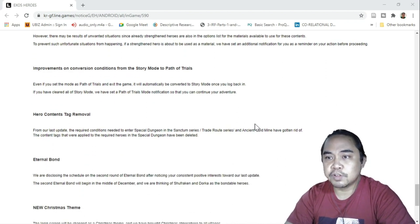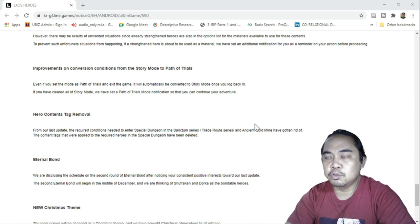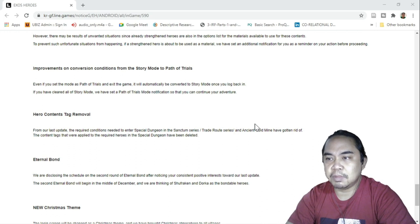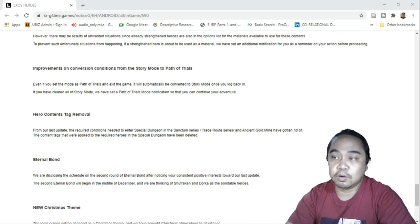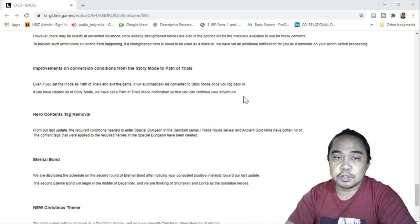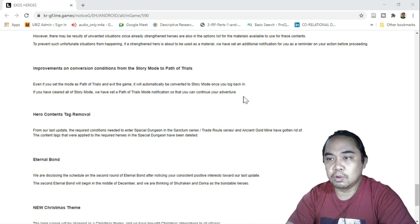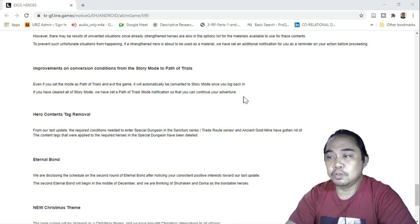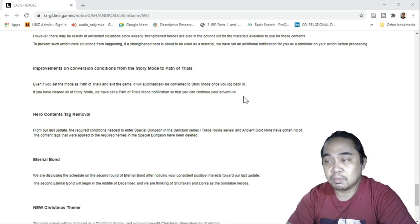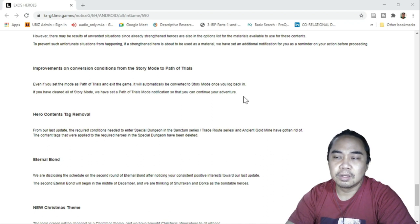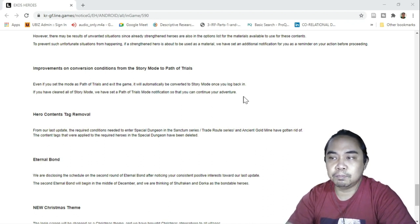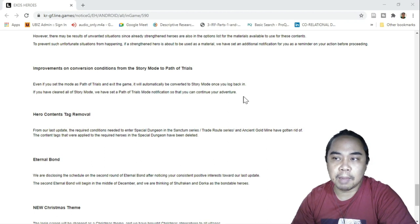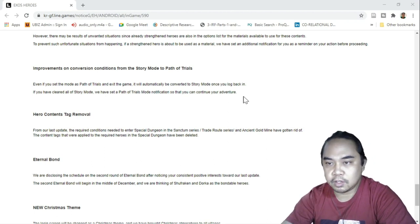Improvements on conversion conditions from story mode to path of trials. Even if you set the mode as path of trials and exit the game, it will automatically be converted to story mode once you log back in. This is also good because you should have a default on this one. If you have cleared all of story mode, we have set path of trials mode notification so that you could continue your adventure. This is pretty much very good as well so that you won't have to switch modes time to time.